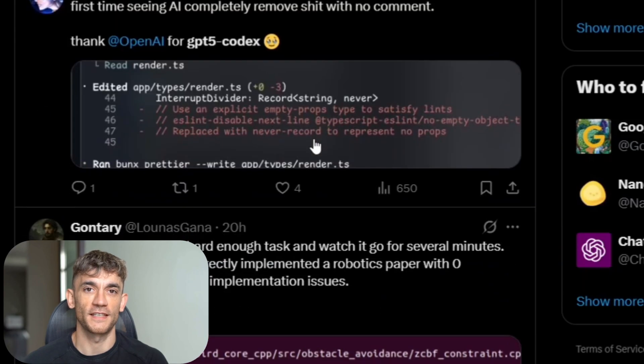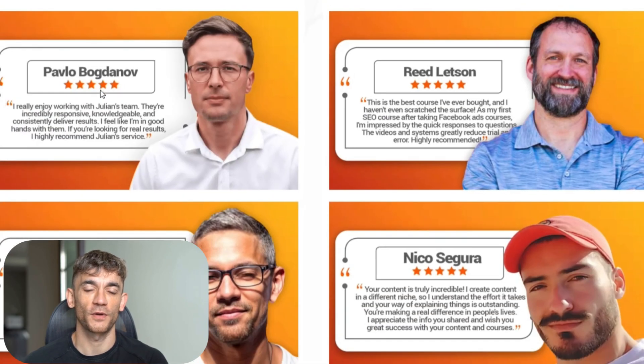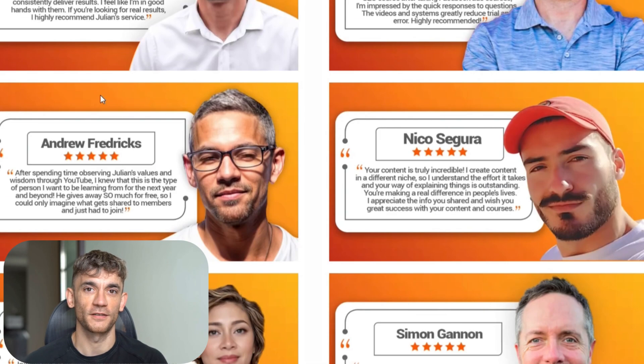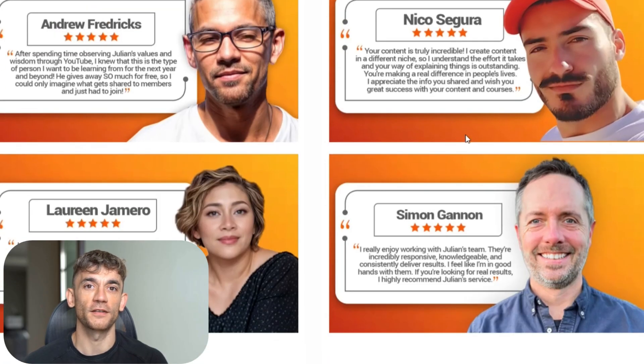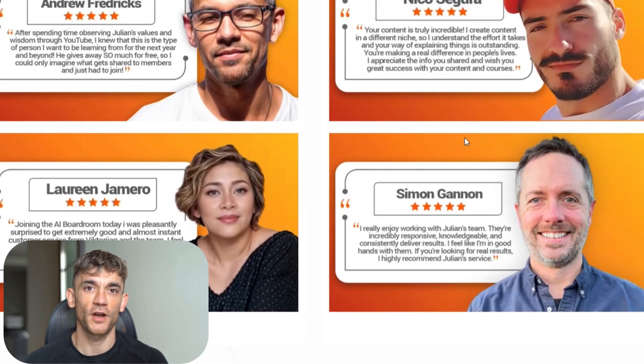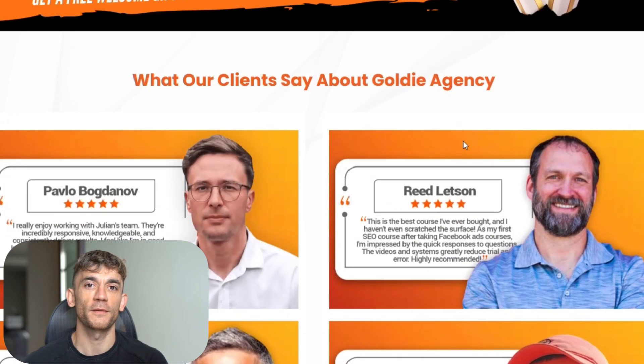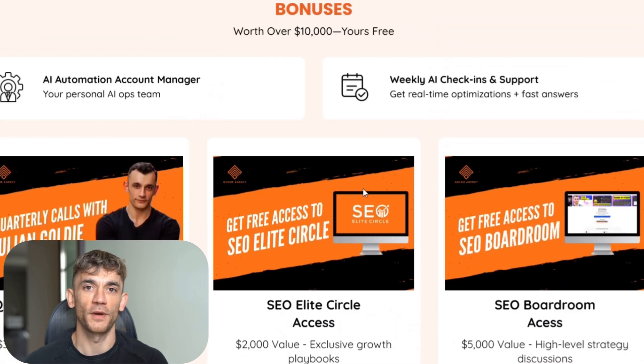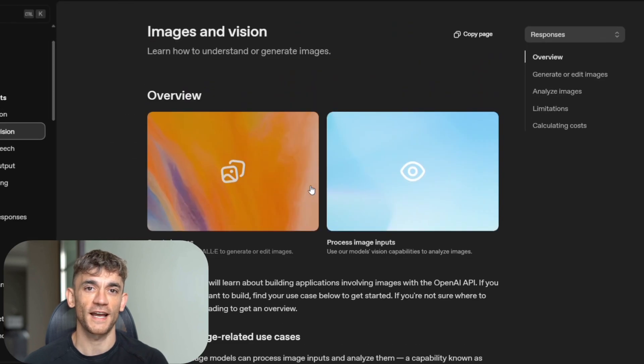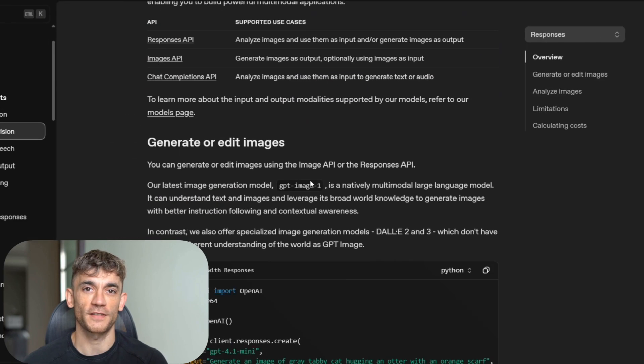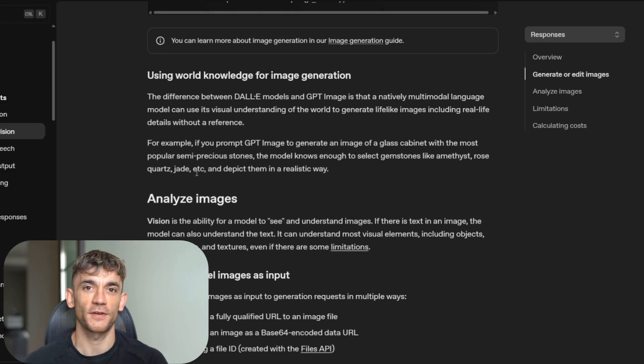This is already happening in my SEO agency. We use AI to automate routine tasks. So our team can focus on strategy and client relationships. The same pattern will play out in software development. AI handles the implementation. Humans handle the innovation.